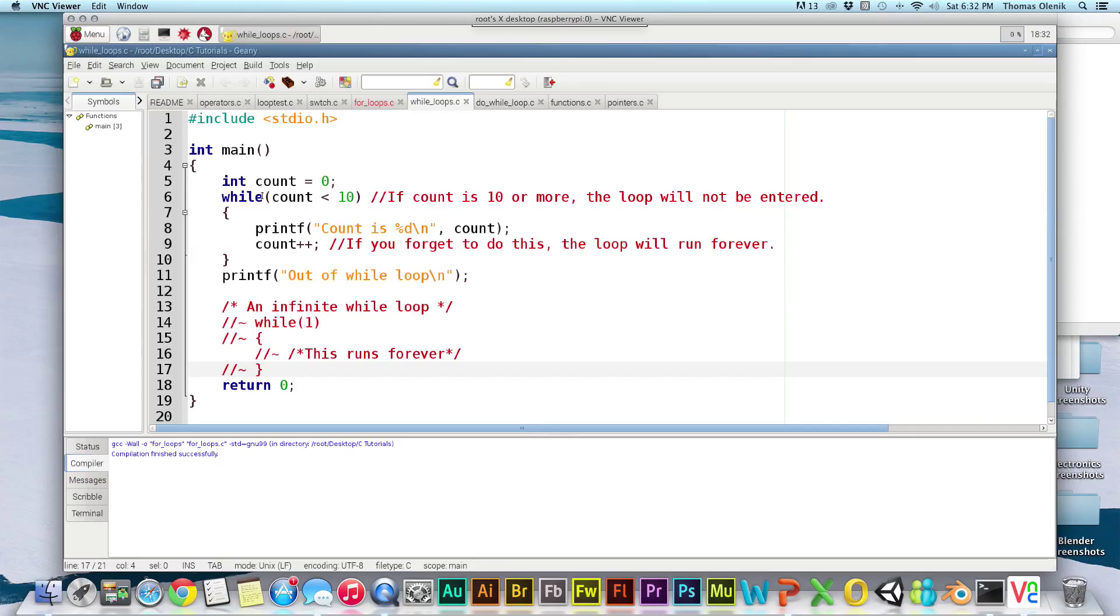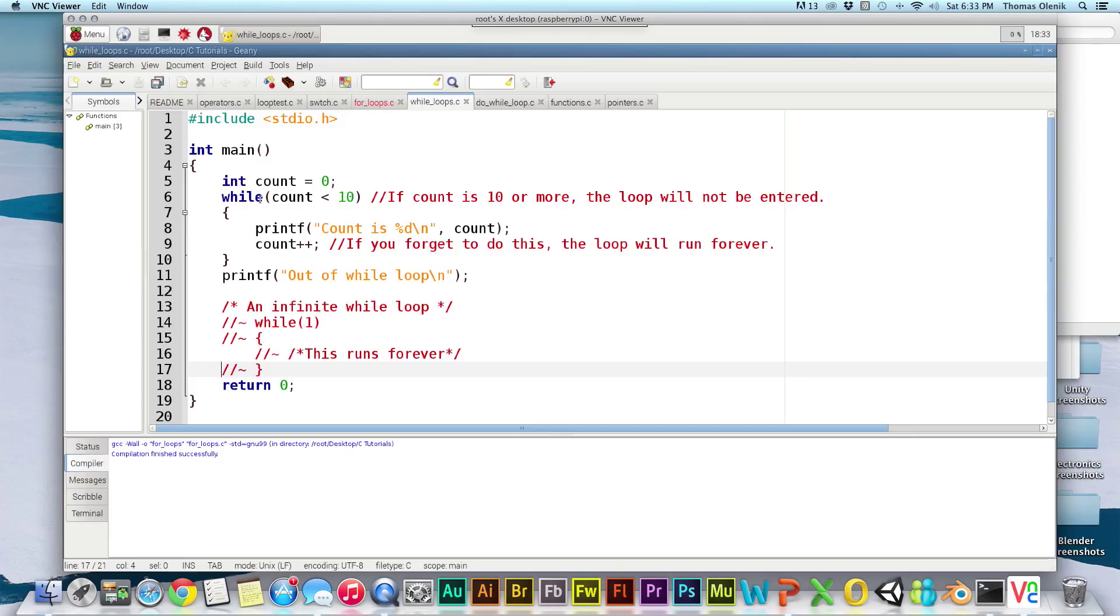Next, I actually create the while loop. Just like many things in C that you should be getting used to, we just use while and then in parentheses we put the condition, and this works very similar to the if statement. As long as what is in these parentheses is true, this loop will be entered, and then it'll come back and check it again.